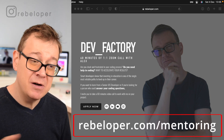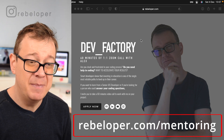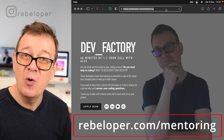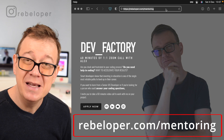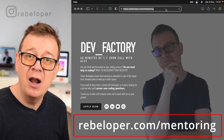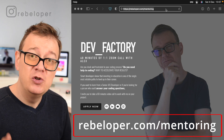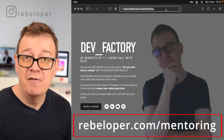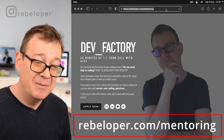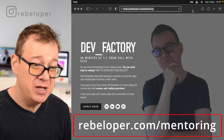Before we dive in, let me remind you about DevFactory at rebeloper.com/mentoring — a 60-minute Zoom call with me. If you have any questions about SwiftUI or Swift in general, I'm available for you. If you have a bug in your code or just want to talk, I'm available for that too.